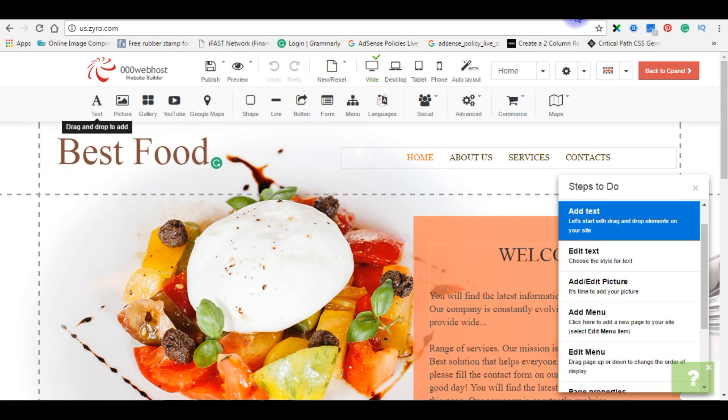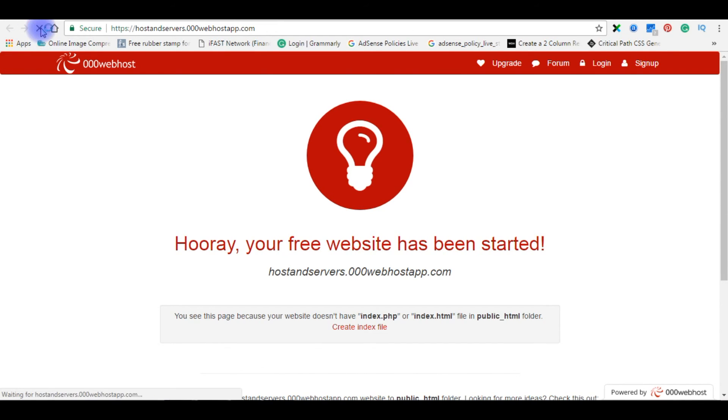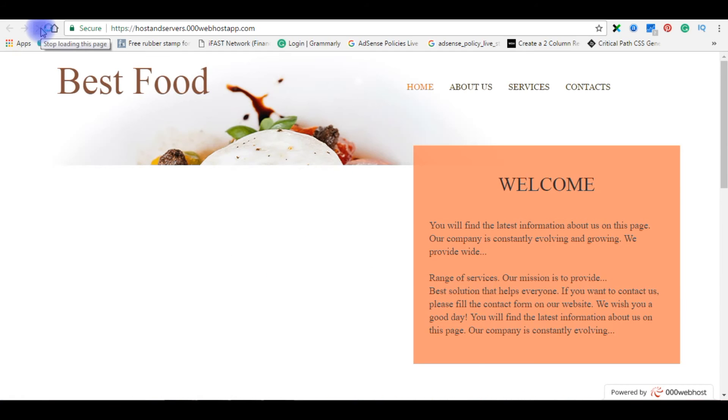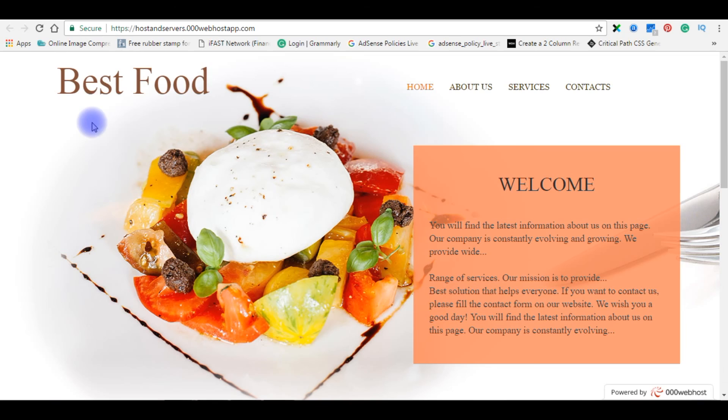Let's go to my website, hostandservers.000webhostapp.com. I am refreshing this page. See here. We have successfully installed the website builder theme.